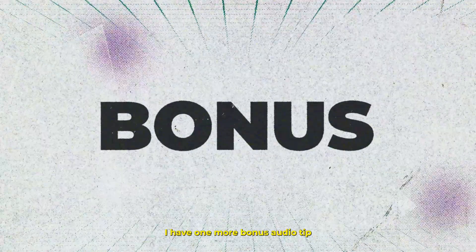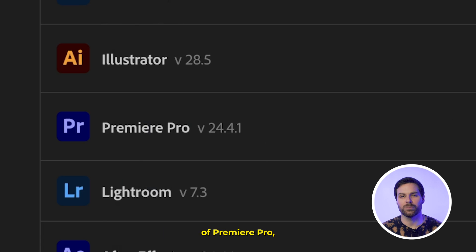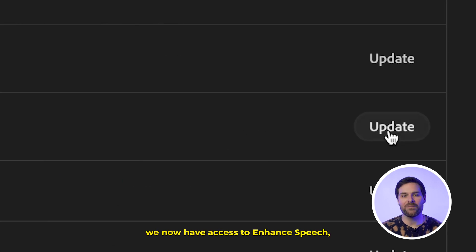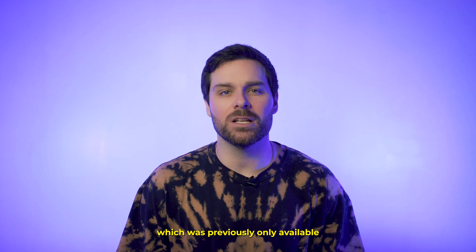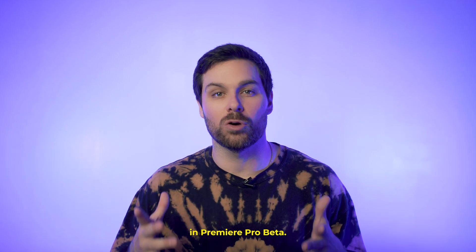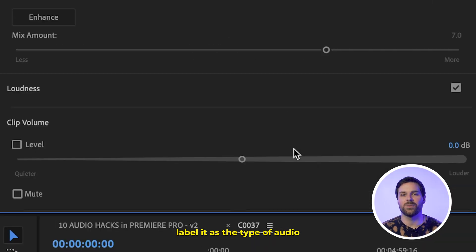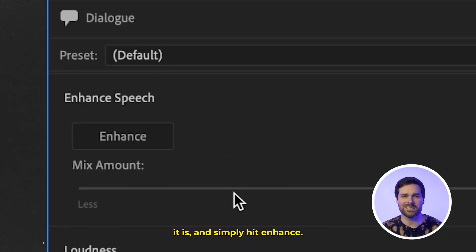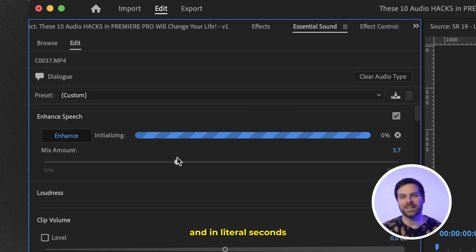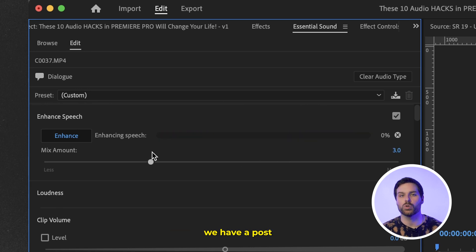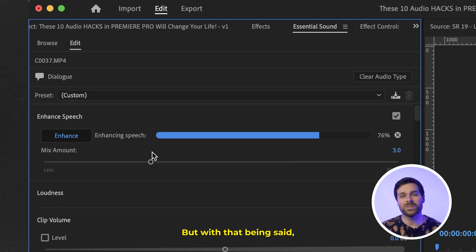As a bonus tip, if you update to the latest version of Premiere Pro, you now have access to Enhanced Speech, which was previously only available in Premiere Pro beta. With Enhanced Speech, you can select your audio, label it as the type of audio it is, and simply hit Enhance. Then adjust the mix amount, and in literal seconds you have a post-worthy mix on your vocals.